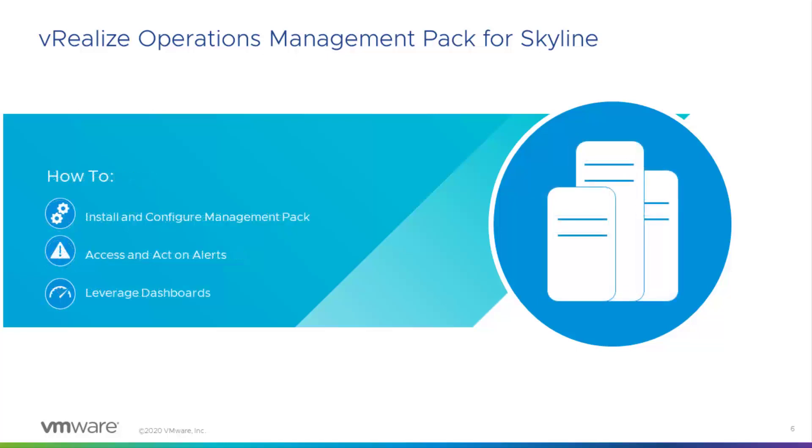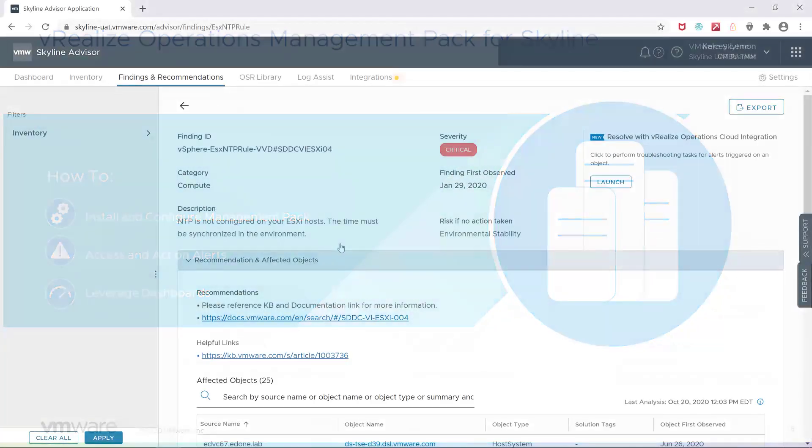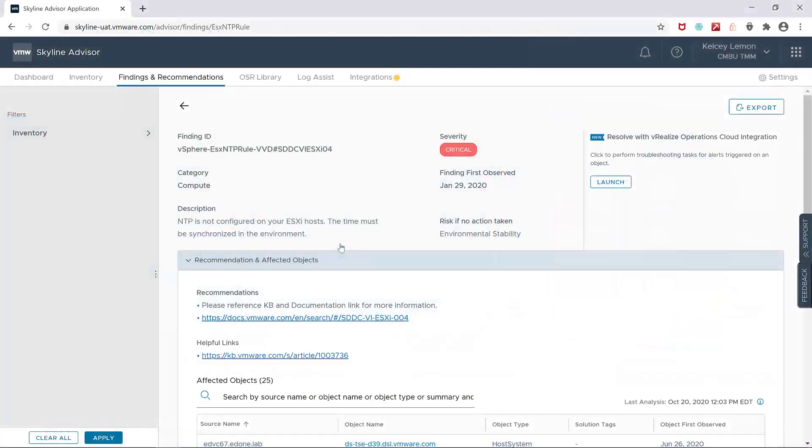So in this demonstration, I'm going to show how you can install and configure the management pack. I'm going to show you how you can identify Skyline alerts within vRealize Operations as well as how to take specific actions on them. And then finally, I'm going to show you how you can access the additional dashboards that come with the pack. Now on to the demo.